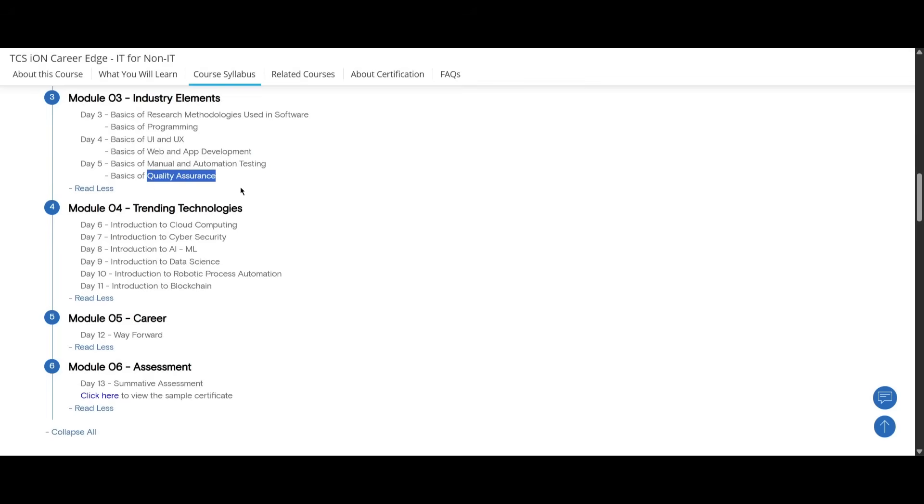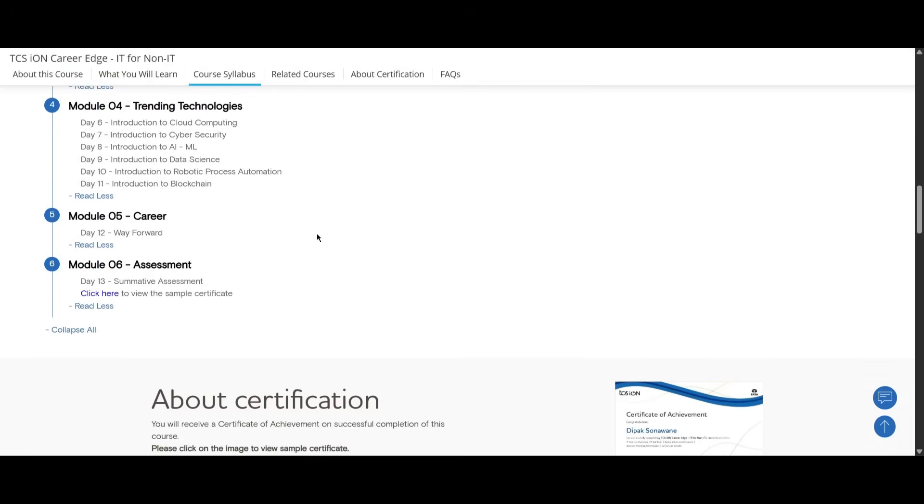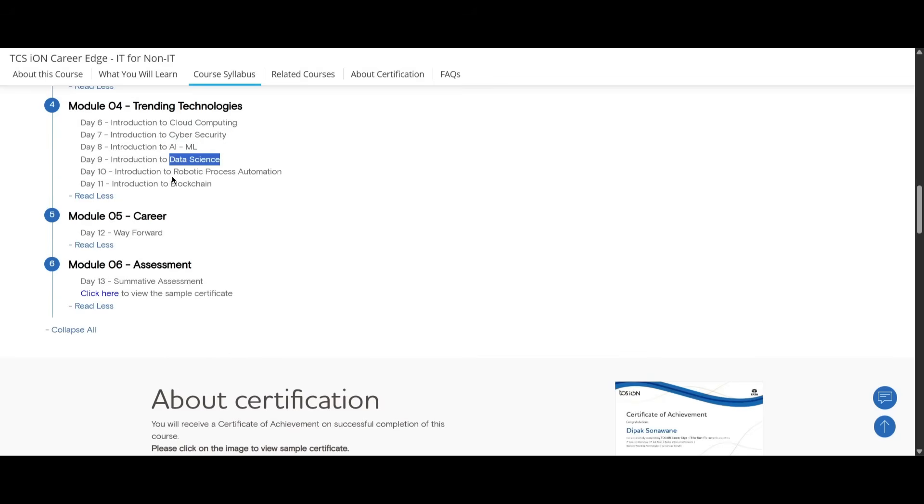In module four it will cover up to six days. On the sixth day you will be learning about introduction to cloud computing, introduction to cyber security, AI, ML, data science, robotic process automation, and blockchain.